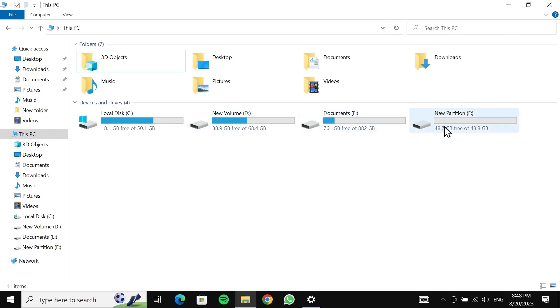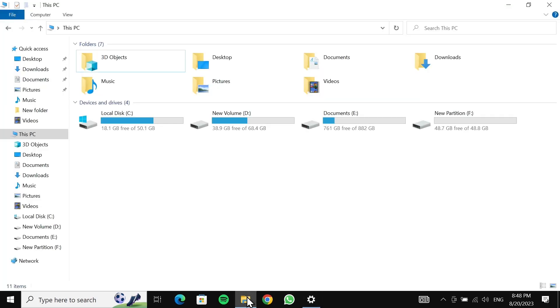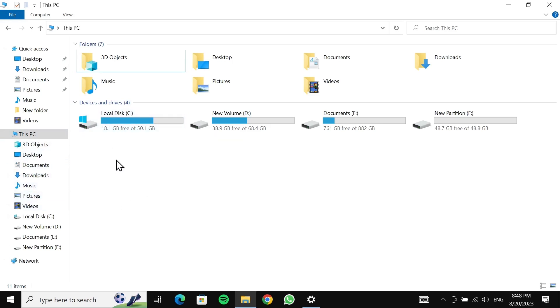If you select the second option, which is 'Remove everything', then everything you have in your C drive, desktop, documents, and videos will be deleted, along with the applications and settings. But anything you have in other drives will not be deleted. Once you're sure about which option you want to choose, just select that one.